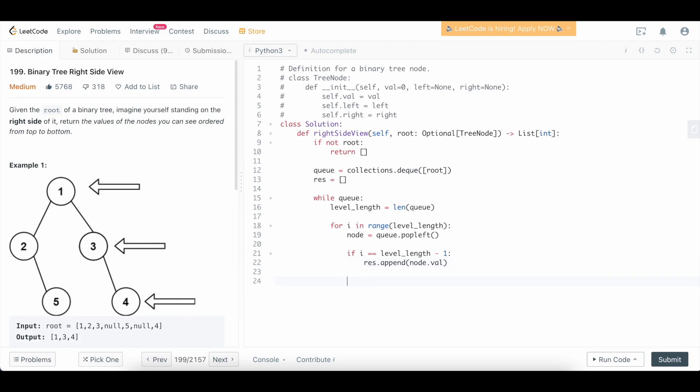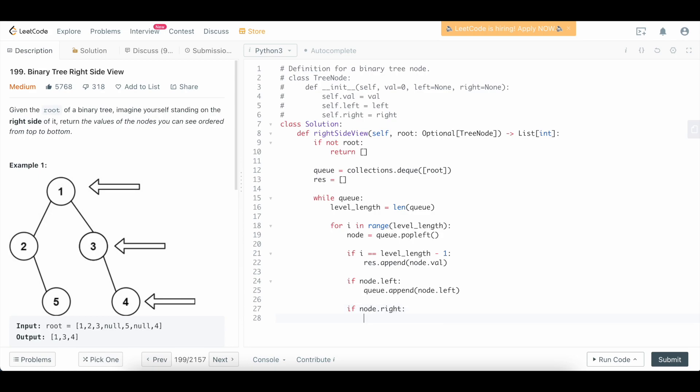Otherwise, we don't do anything there because it's not the rightmost. Now, what we need to do is add the left and the right children. So we're going to say if node.left, if the current node has a left child, then we want to append it to our queue. So we're going to append node.left, and we're going to do the same thing for the right. So if node.right, we're going to say queue.append node.right.